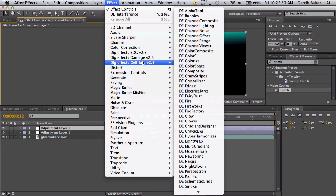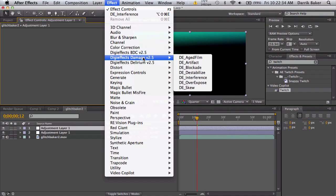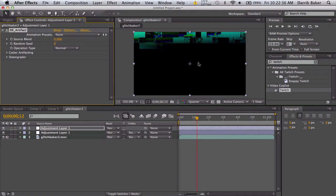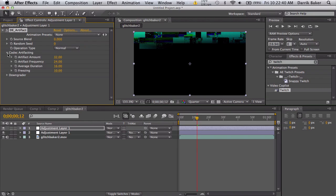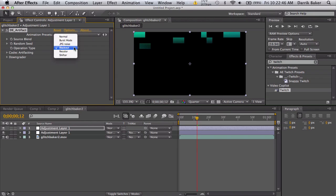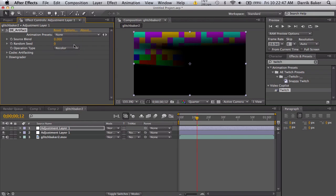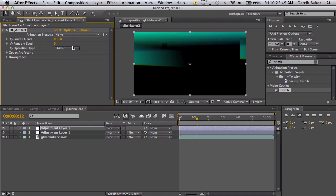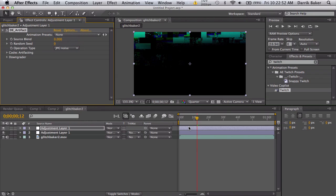Just find a whole bunch of effects, maybe artifacts was a good one. We can do different types of artifacts. There's JPEG noise, there's blackout, recolor, shifter. I think JPEG noise is okay.